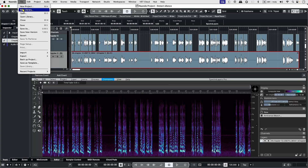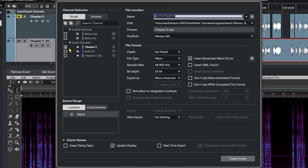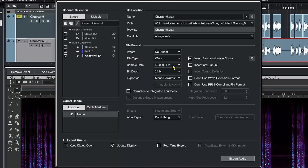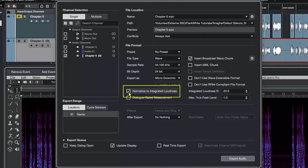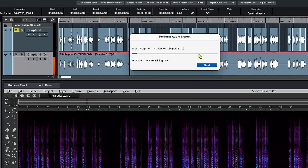But we are not done yet. Audible and other audiobook platforms adhere to certain loudness standards. Nuendo allows you to normalize loudness at the export stage. Go to File, Export, Audio Mixdown. Change the sample rate to 44.1 kHz, check Normalize to Integrated Loudness, adjust the integrated loudness value to minus 18 LUFS, and set maximum true peak level to minus 3. Now hit Render.